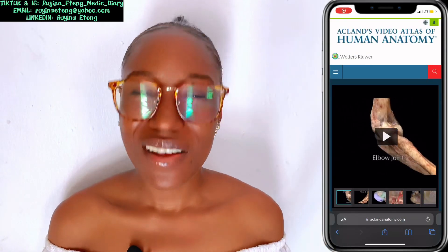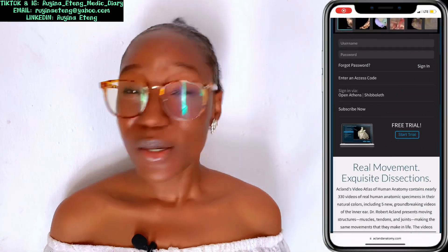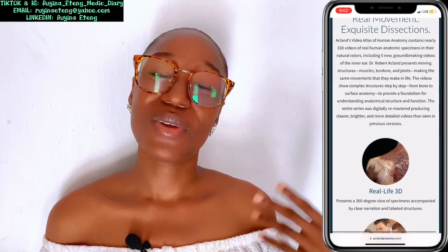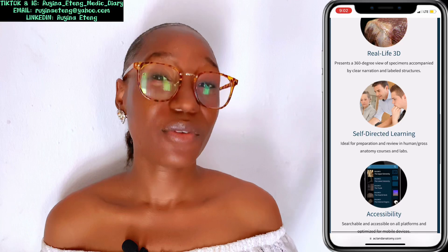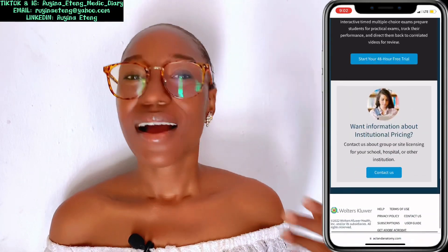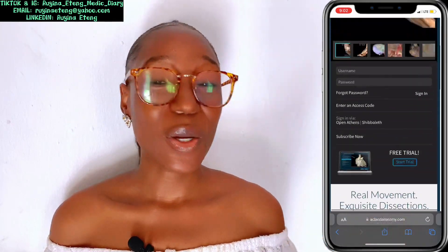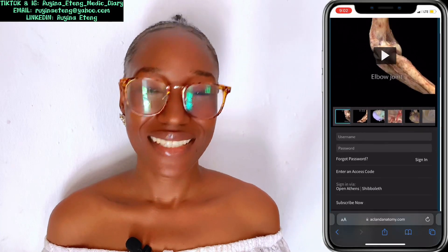Acland Anatomy is also not free — you have to pay for it. But if you can afford it, please do. Acland Anatomy is a website that would go a long way to help you as a medic.